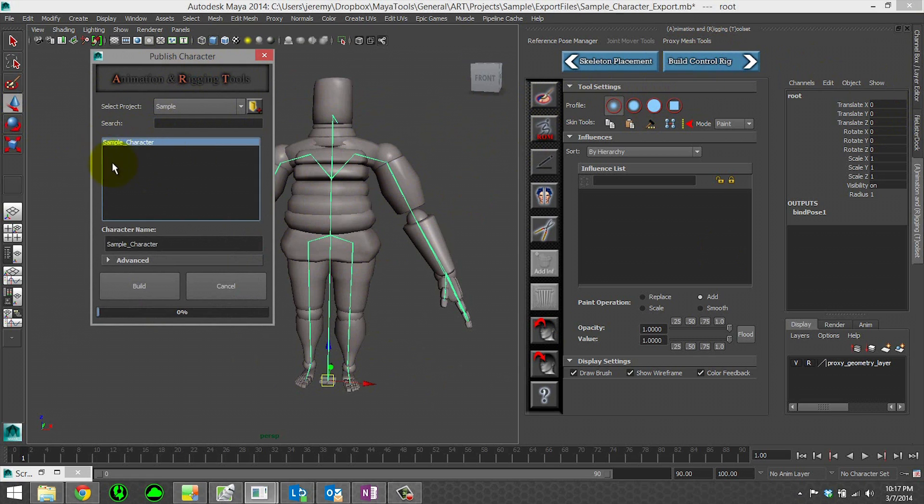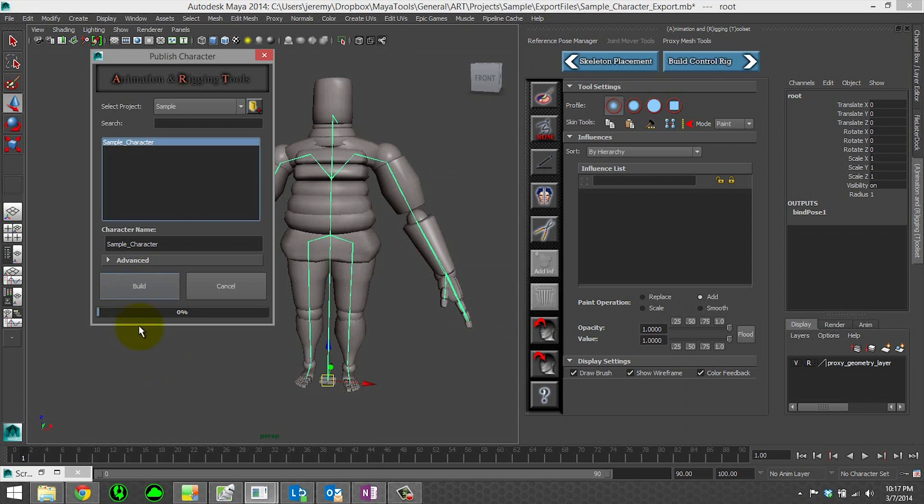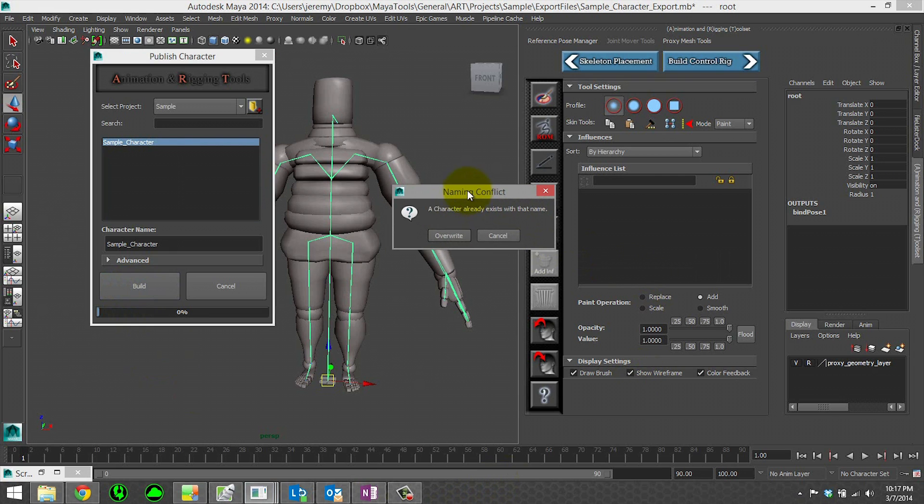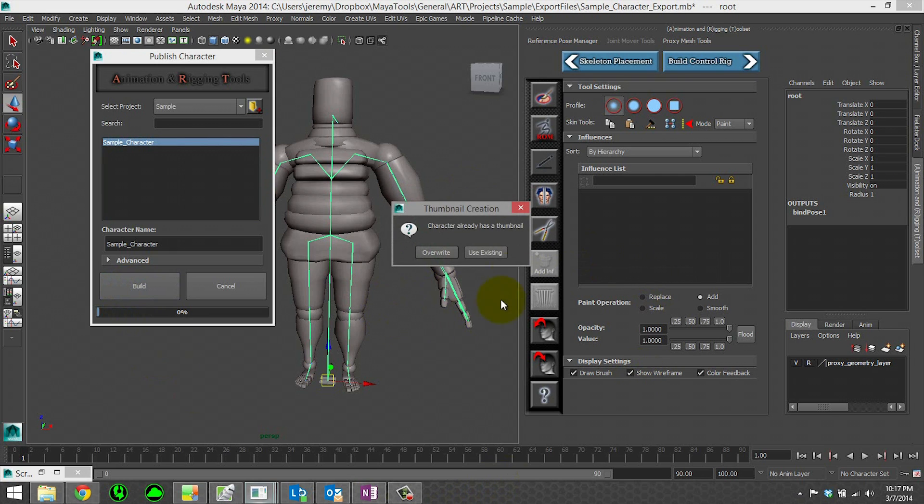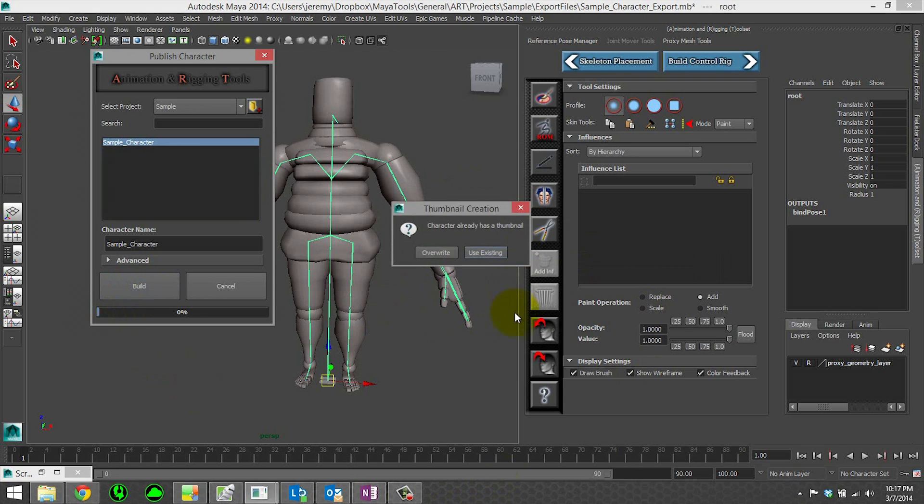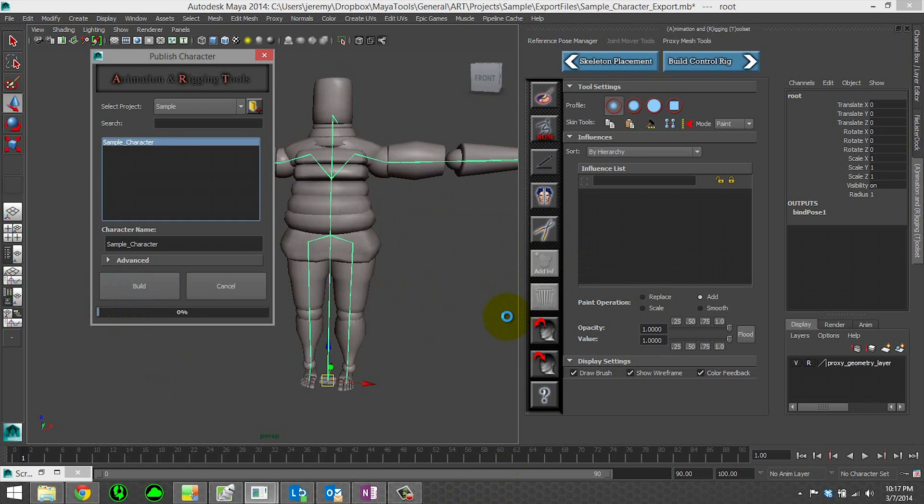So let's go ahead and re-publish our character. We'll click on sample character because we want to overwrite him. It will say that a character already exists. Yep, I want to overwrite. I'll use the existing thumbnail. That's fine. And then it will go ahead and build the character again.